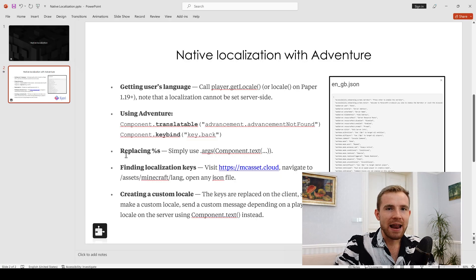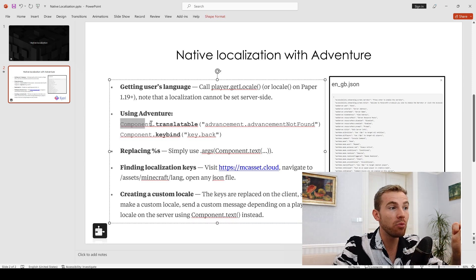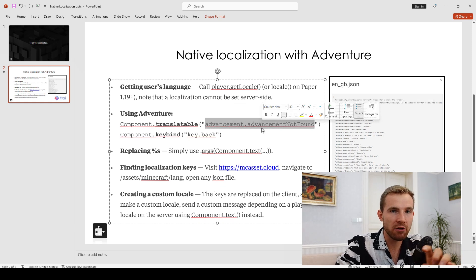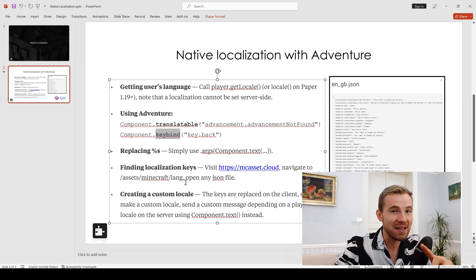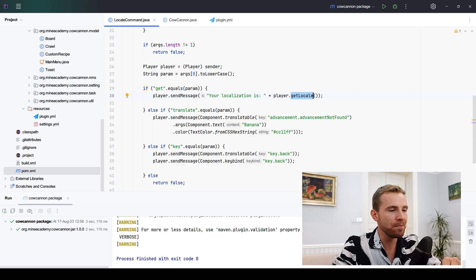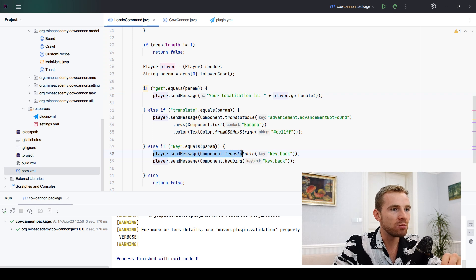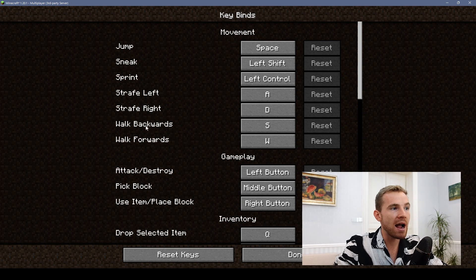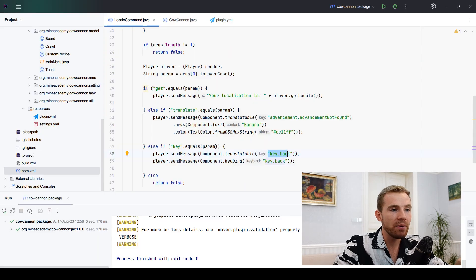Now we're going to be using Adventure to retrieve the localization keys. I'm going to show you two methods: number one, component.translatable() and number two, component.keybind(). If you call translatable() it will return the full message behind a string key. If you call keybind() it will actually return just the key — such as the S key — which you can see on my screen at the bottom. You use player.sendMessage() with the component, and translatable() returns the label like 'walk backwards' while keybind() returns the bound key.